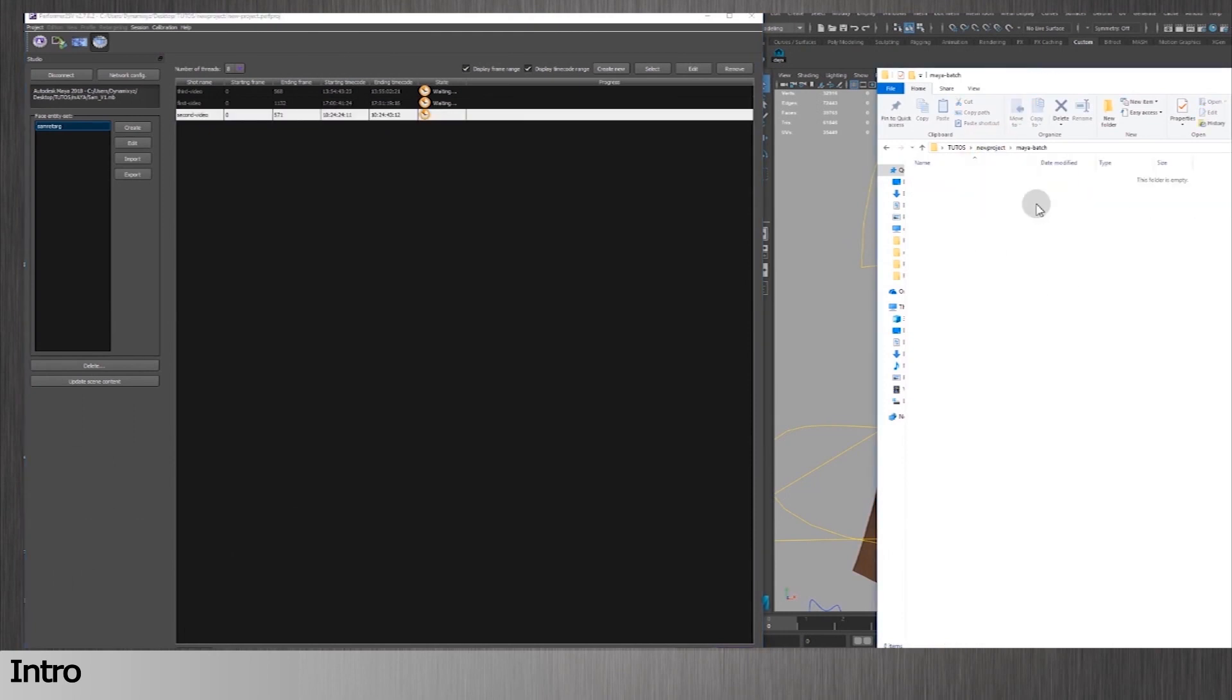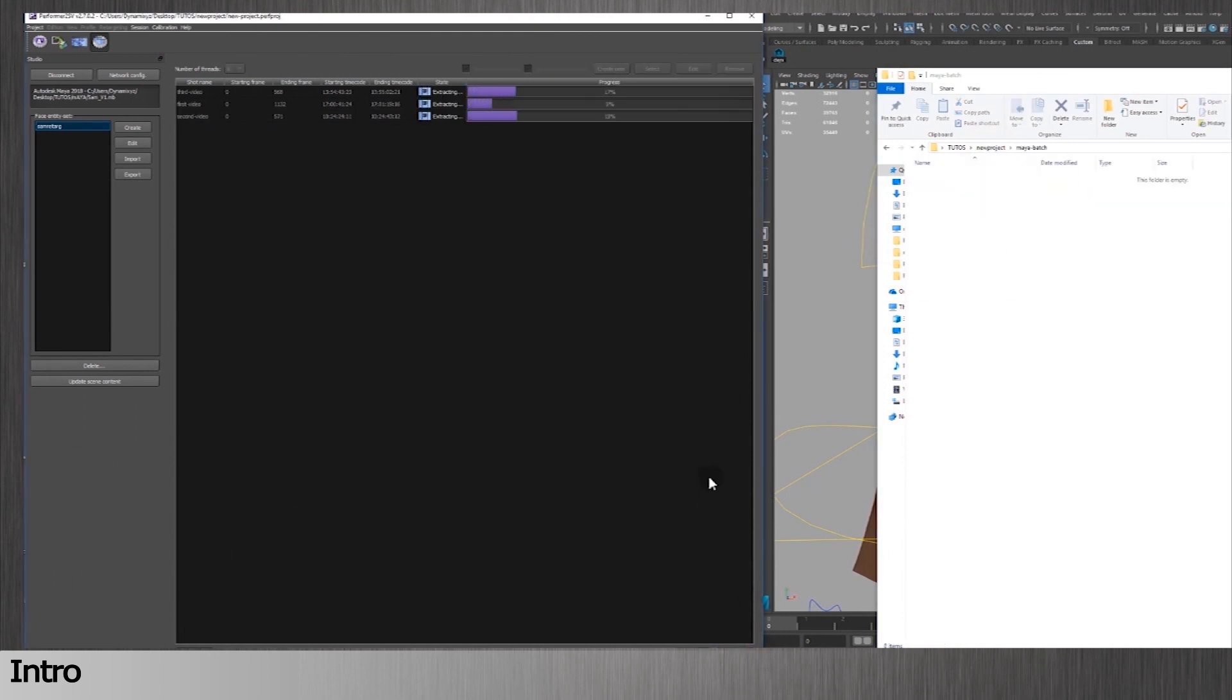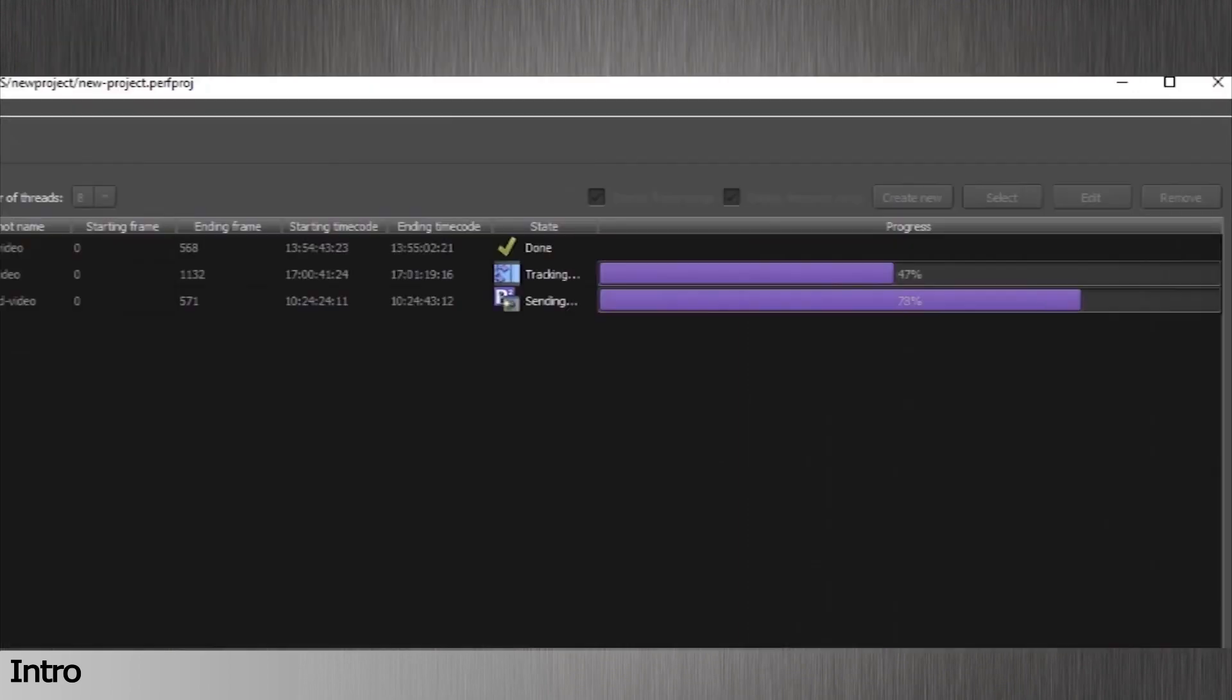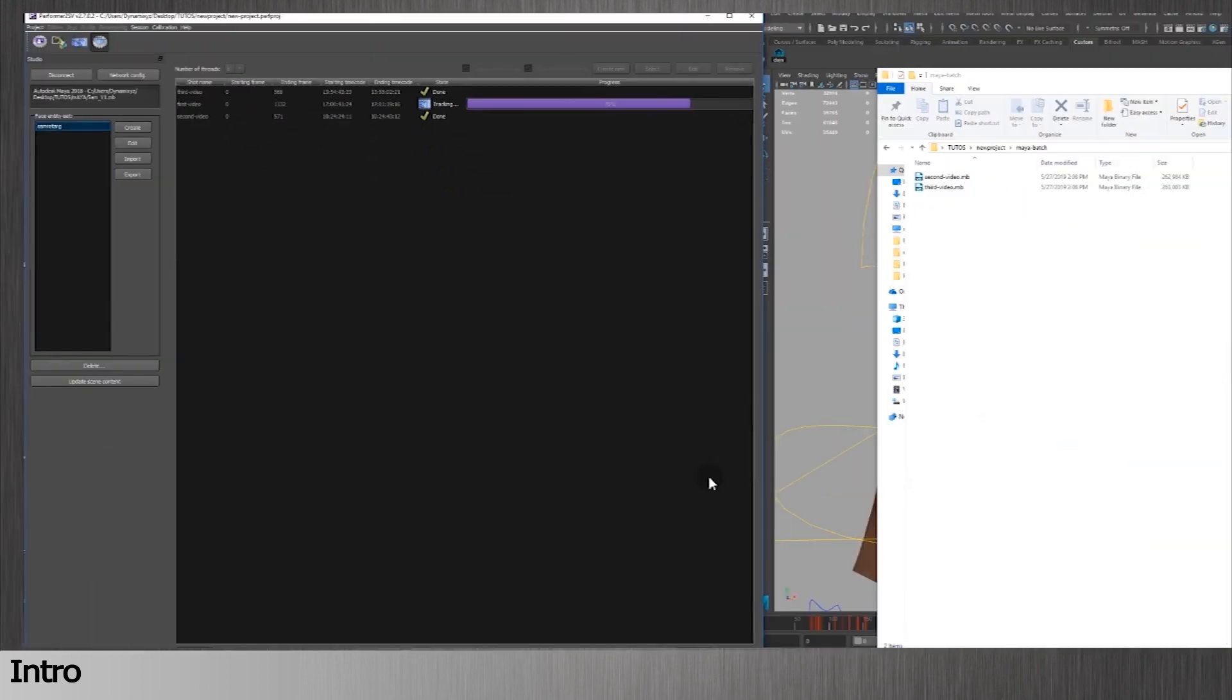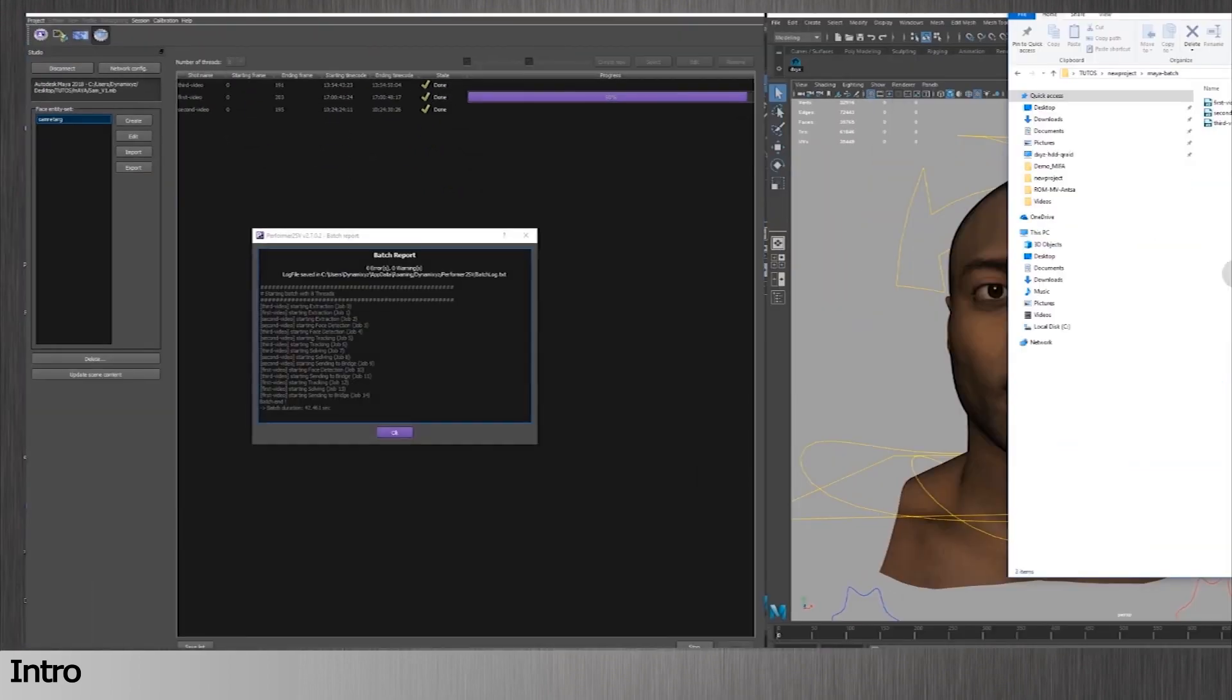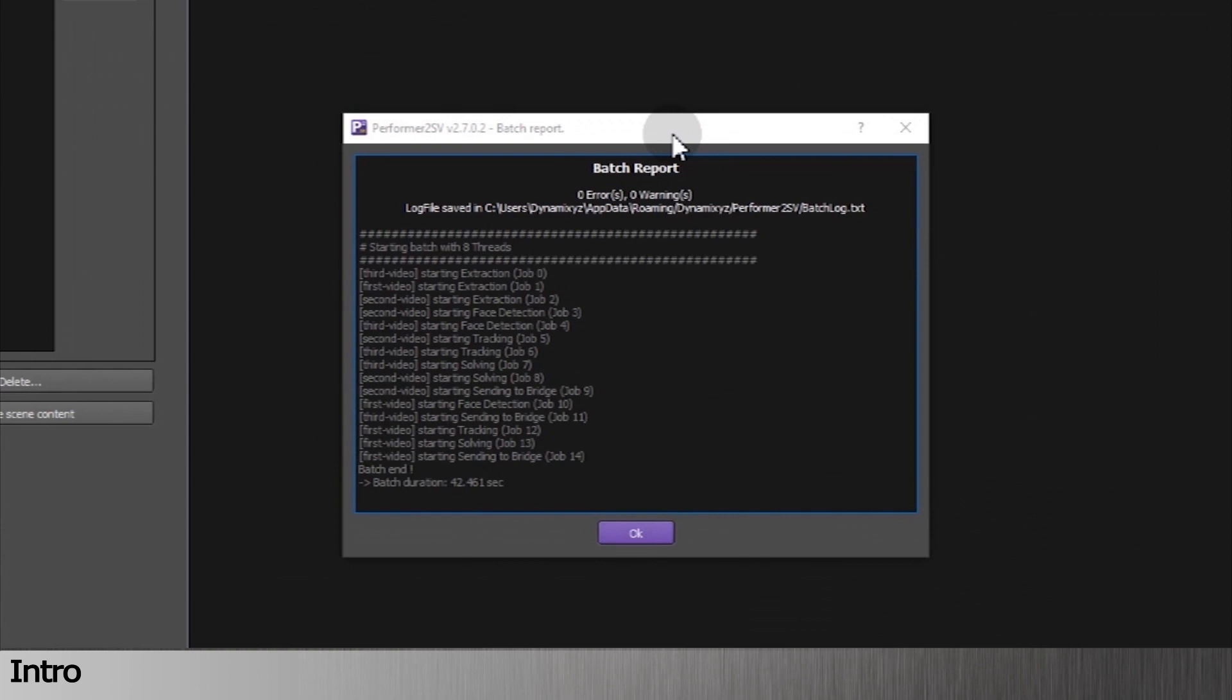Hi, this is Max from Dynamixes. In this video I will explain how to save time during both the tracking and retargeting processes when you have a massive amount of video data. We will use our killer feature, the batch mode.